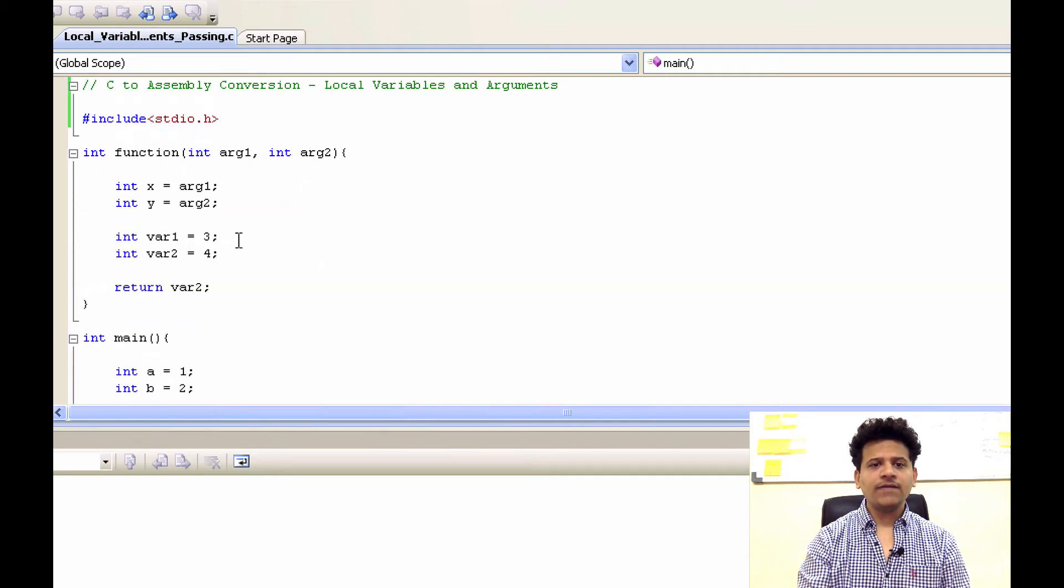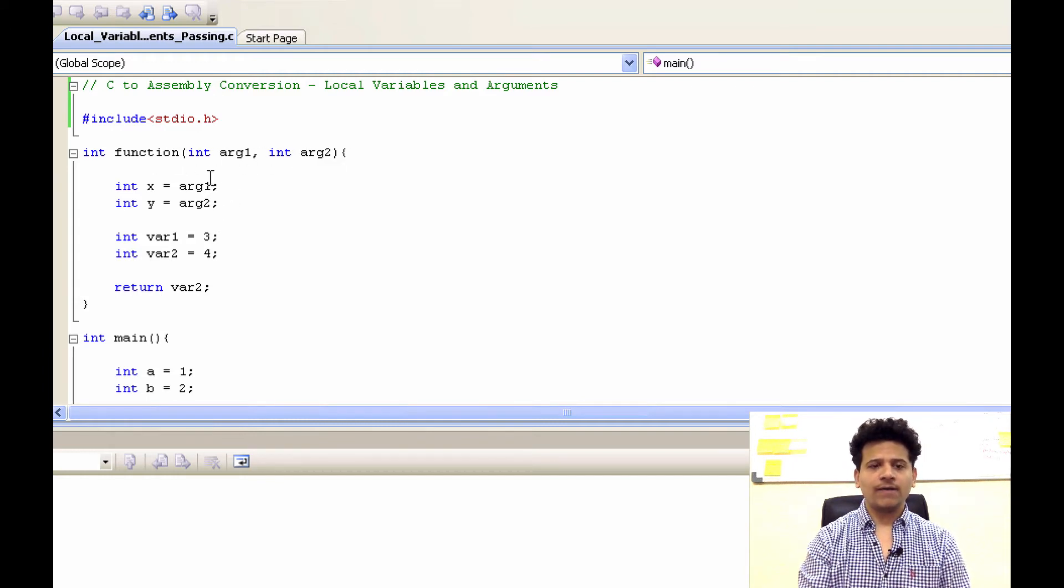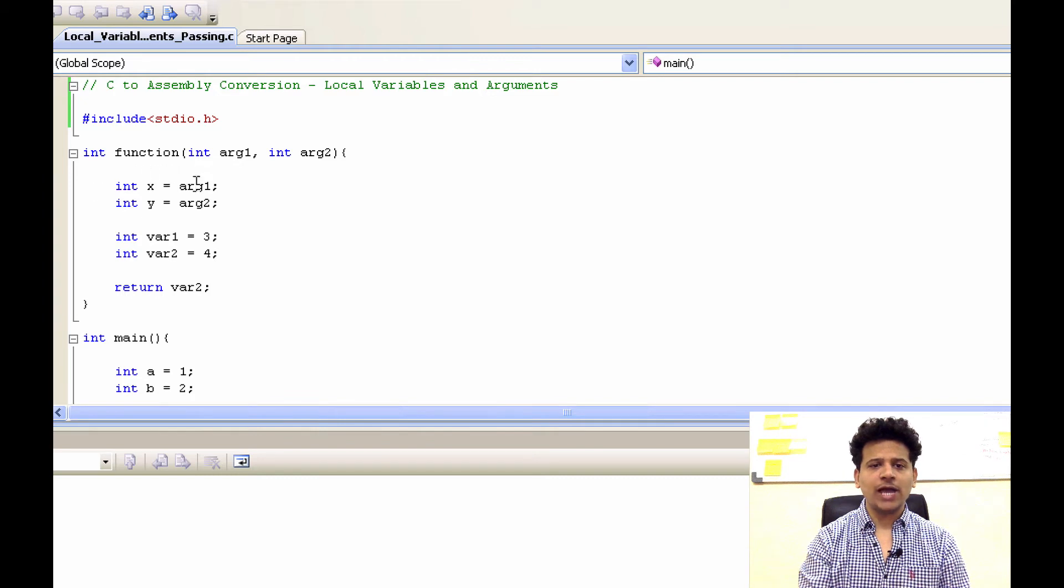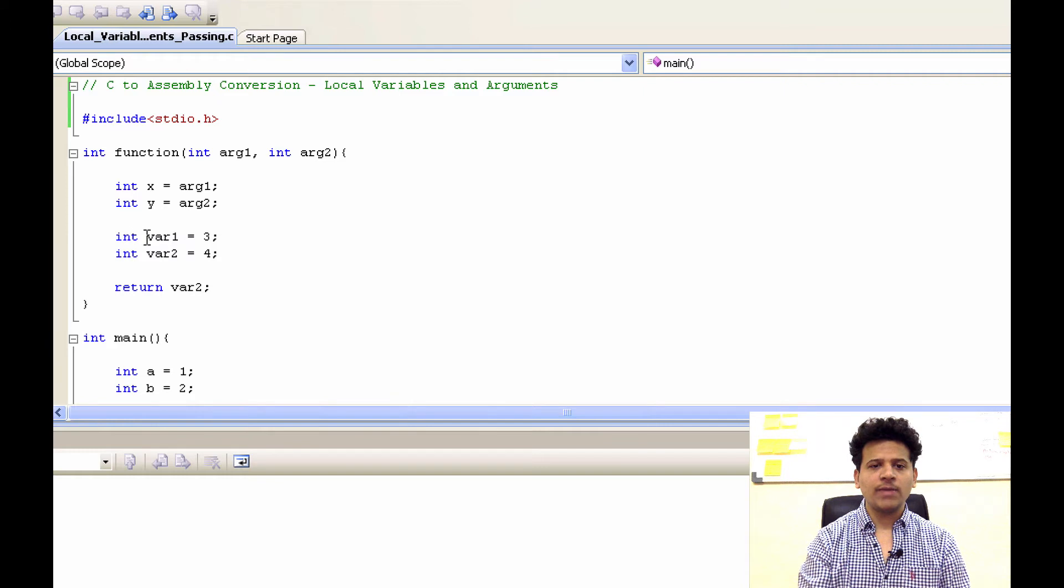Then we are in function. Function defining two parameters integer arg1 and integer arg2. After that function saving arg1 into the x and arg2 into the y. After that function defining new variable var1 equals 3,